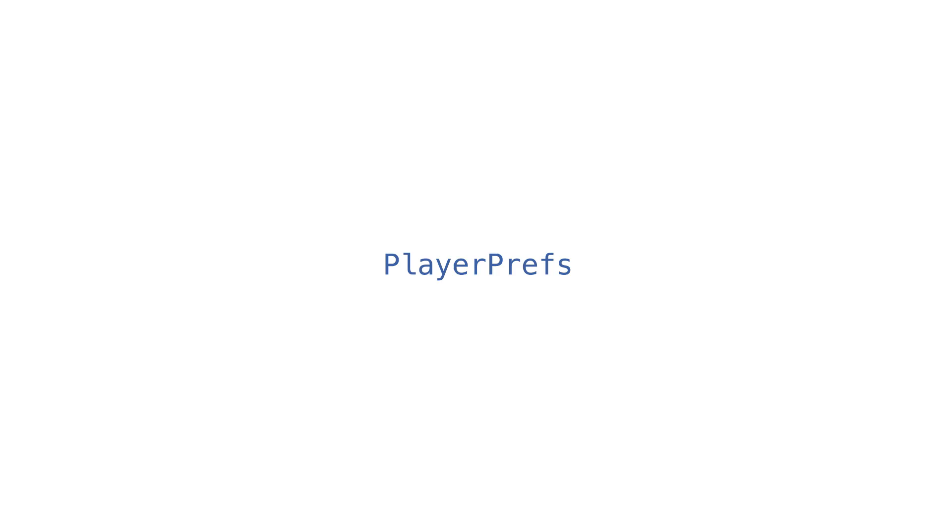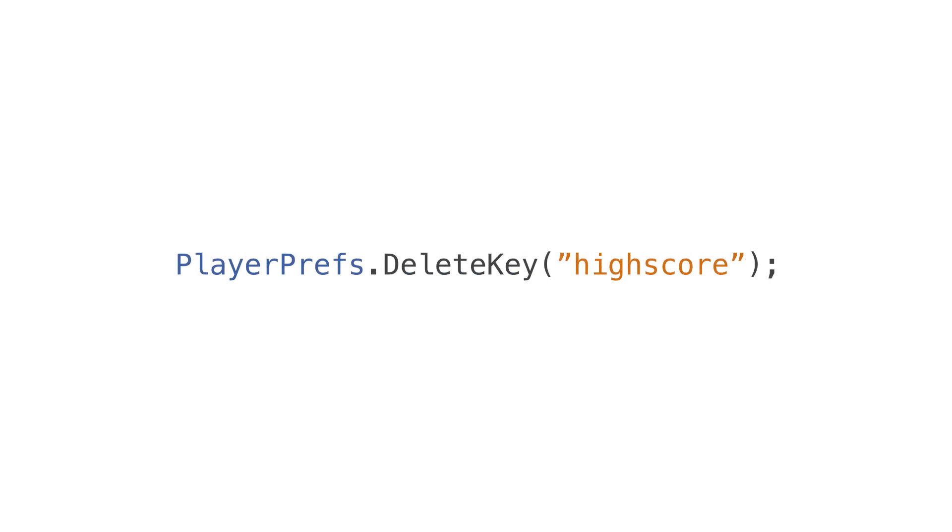Lastly, if you want to delete a value, just do PlayerPrefs.deleteKey and insert your reference key into parentheses. There you have it. You just learned how to save data for your game. Now let's look at an example in Unity.